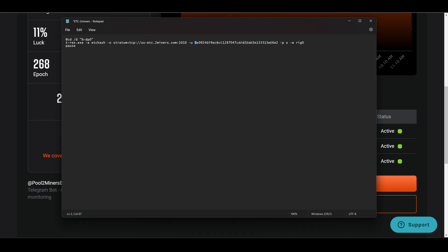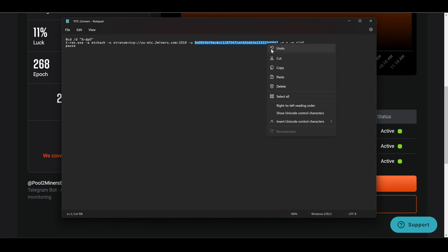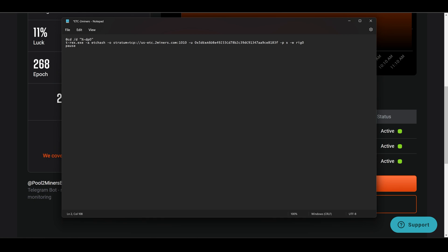The next thing we want to change is your wallet address. It starts right here where this zero is and goes all the way to the two — that's the miner developer's wallet. We don't want to mine to that; we want to mine to your wallet. Go to your Zelcore wallet, Exodus wallet, or whatever wallet you have, go to Receive for Ethereum Classic, copy that address, come back, highlight from the zero to the two, and paste. I've already copied my wallet address and pasted it in. You can also rename your rig — you can call it rig zero, rig one, or something like Neo or OC Miner — whatever you want.